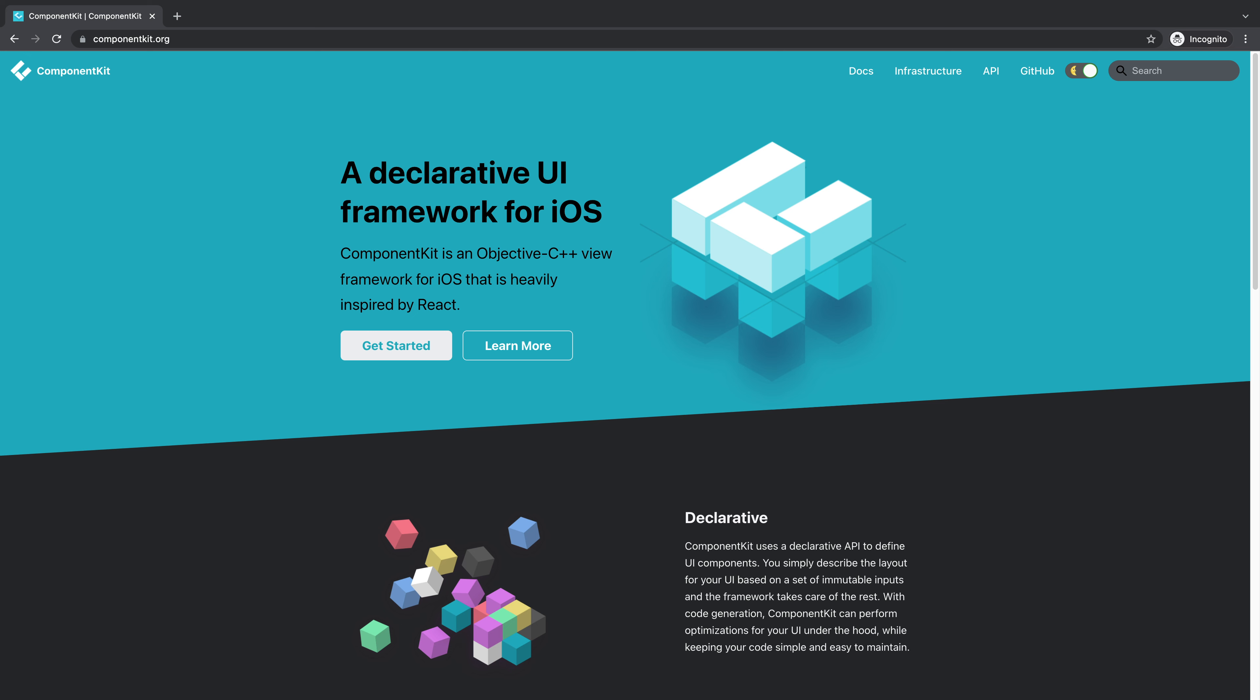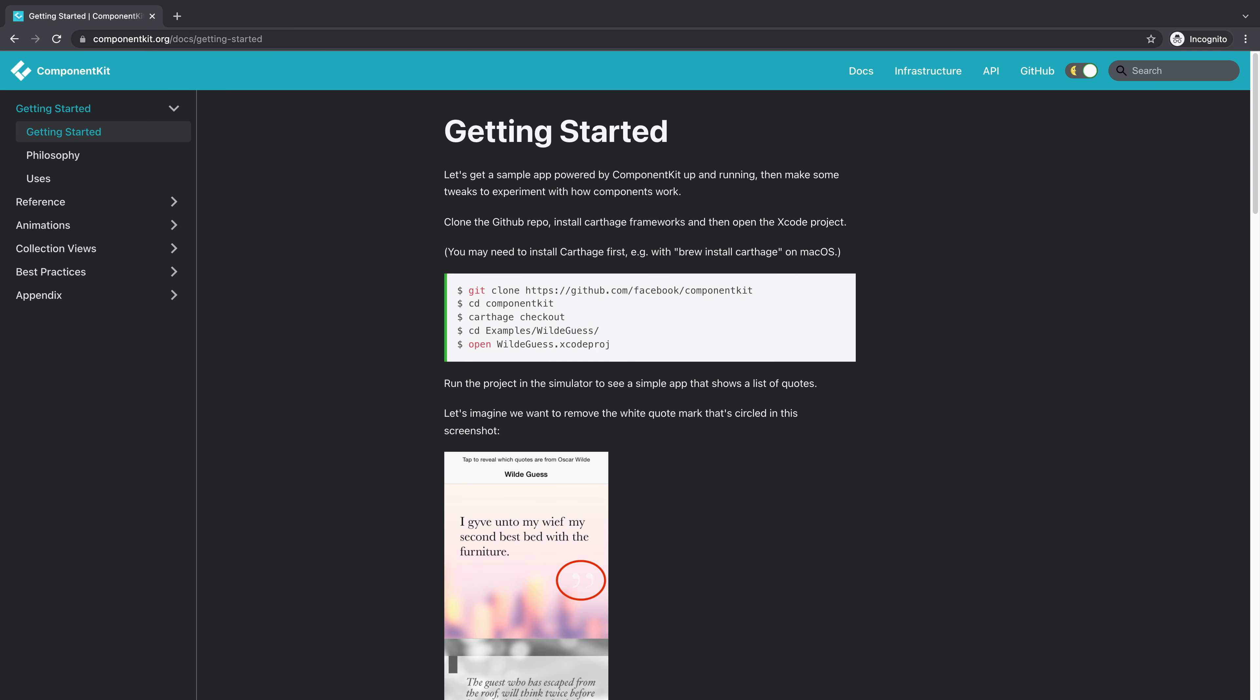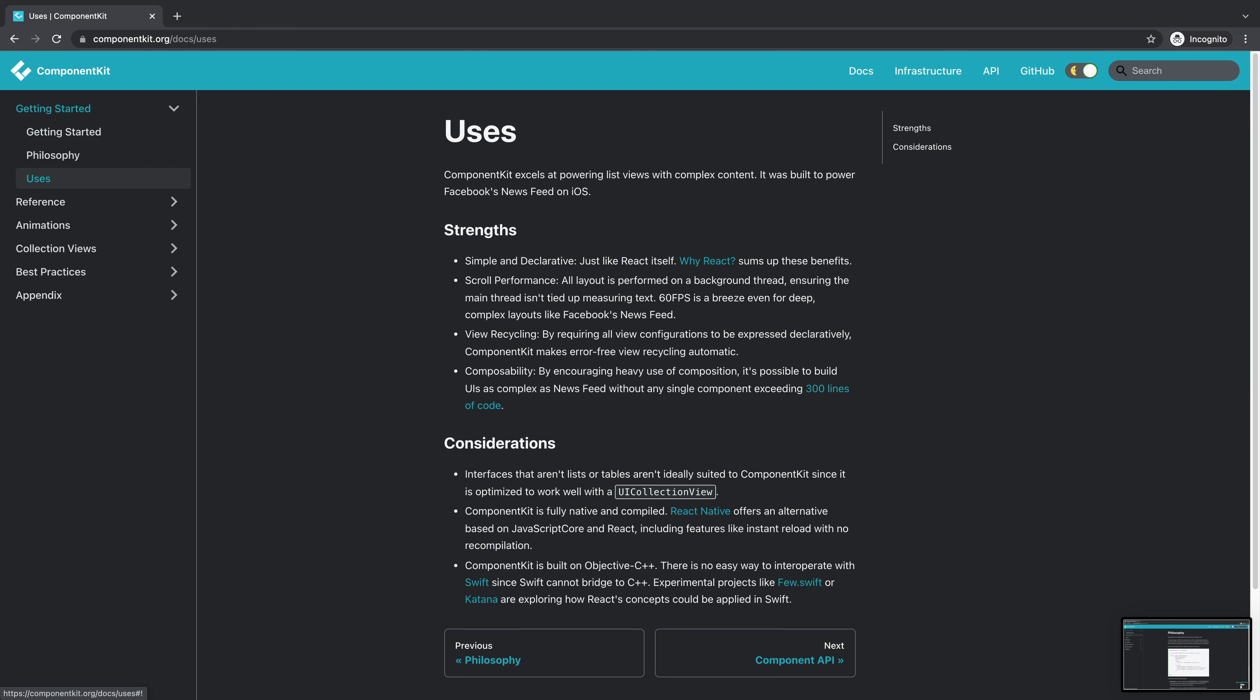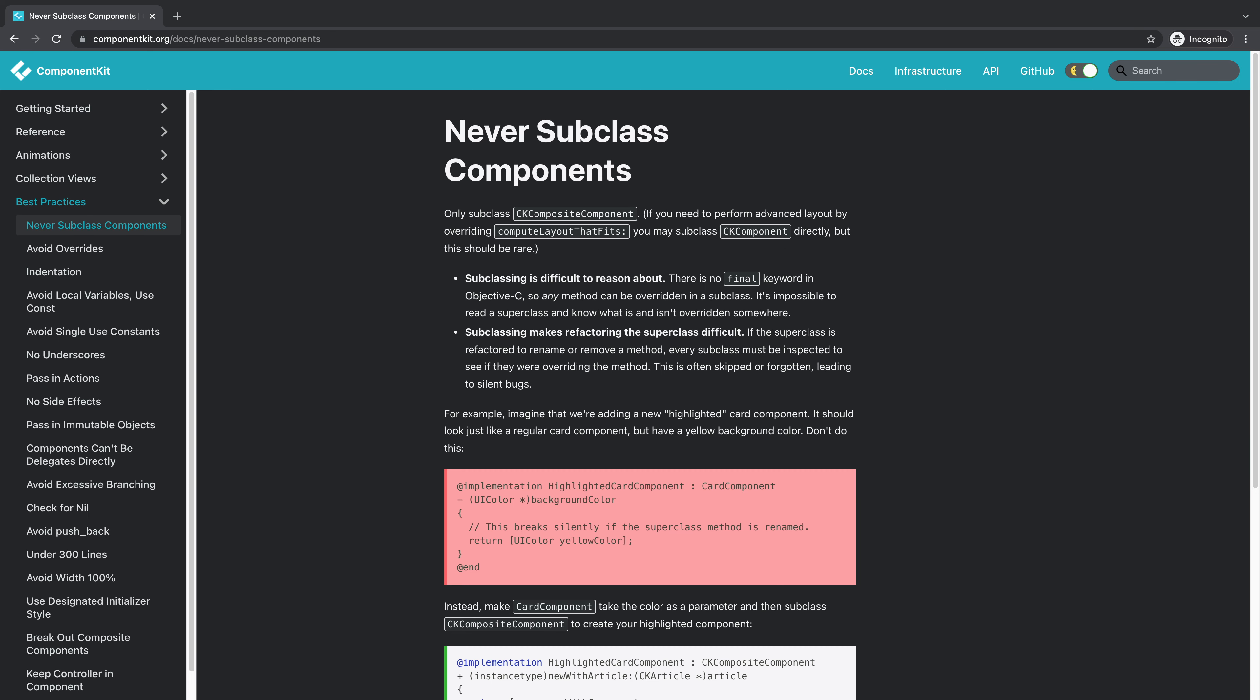To learn more about Component Kit, check out their GitHub repository and visit their website. There you can find a Getting Started guide, API references and more documentation about the project.